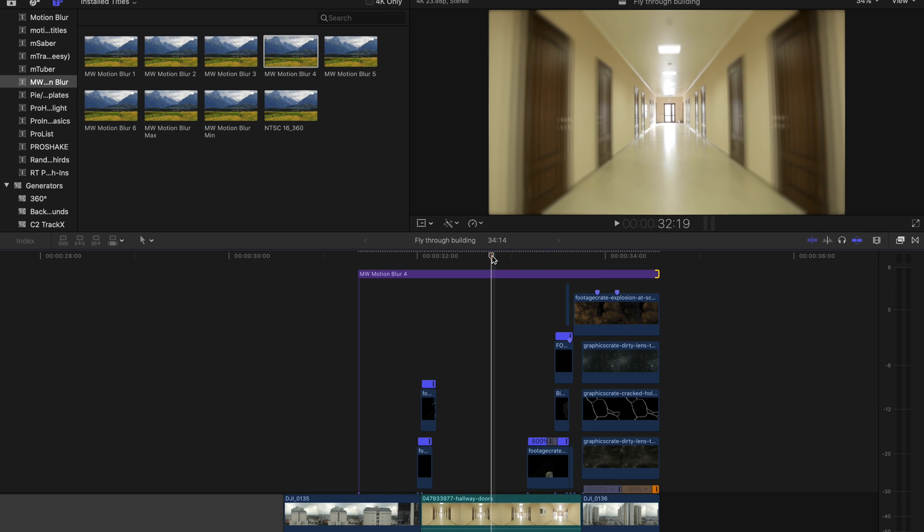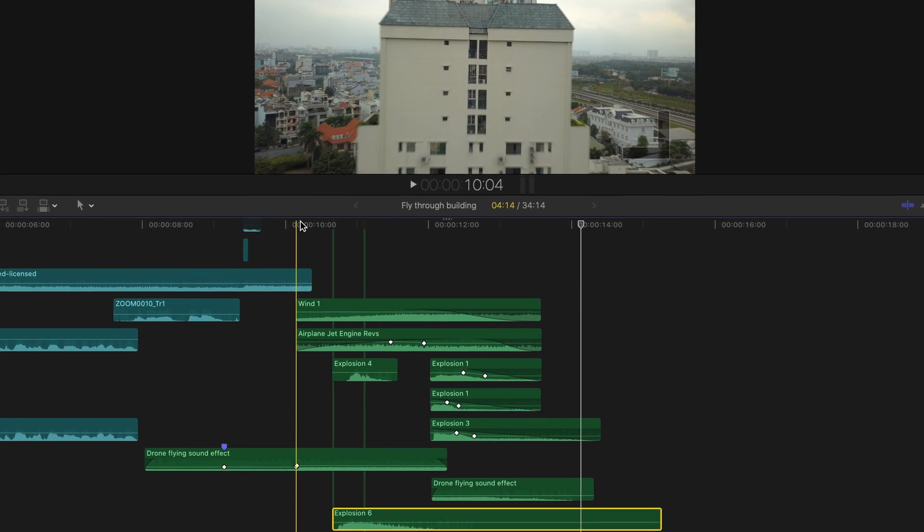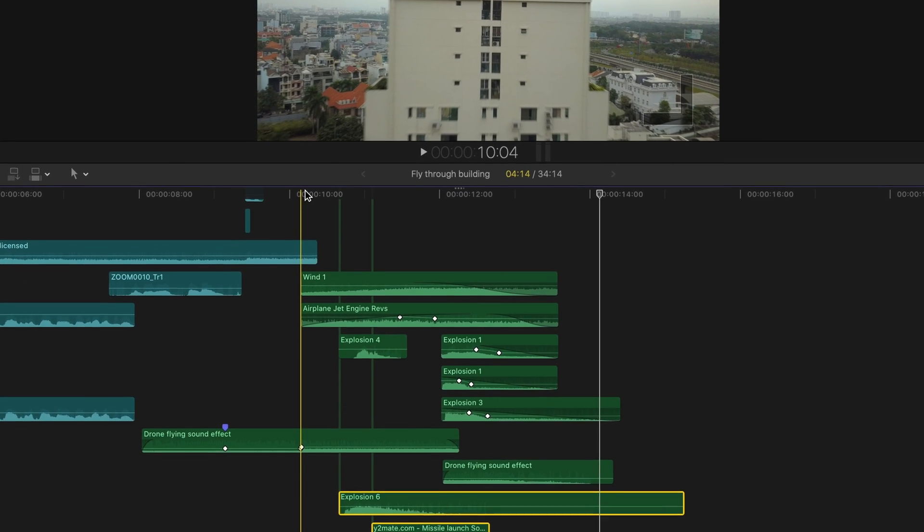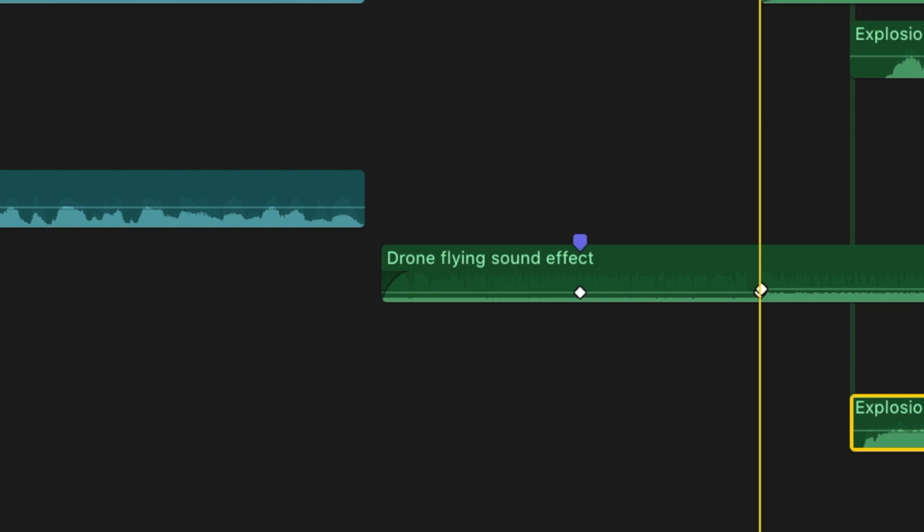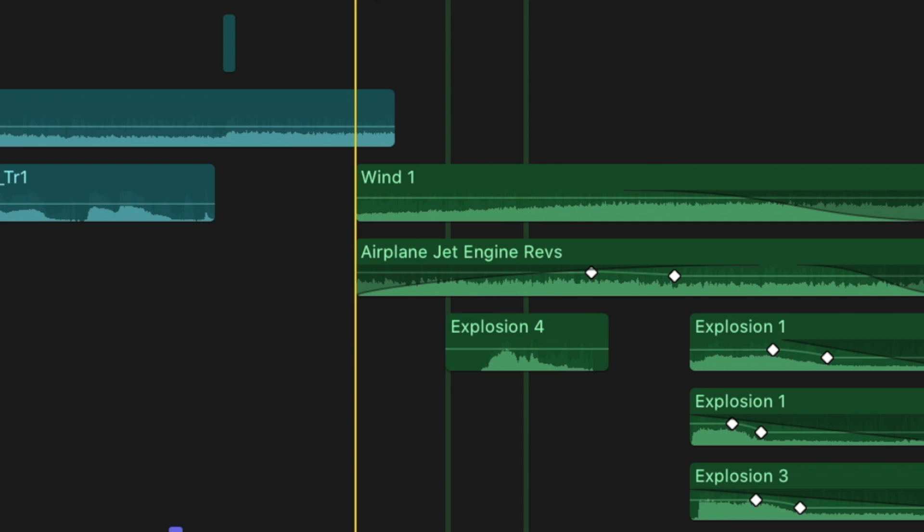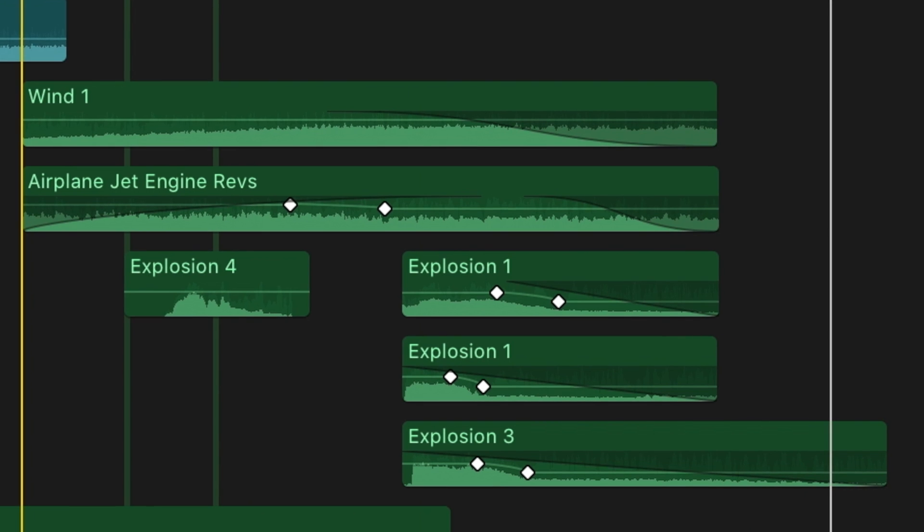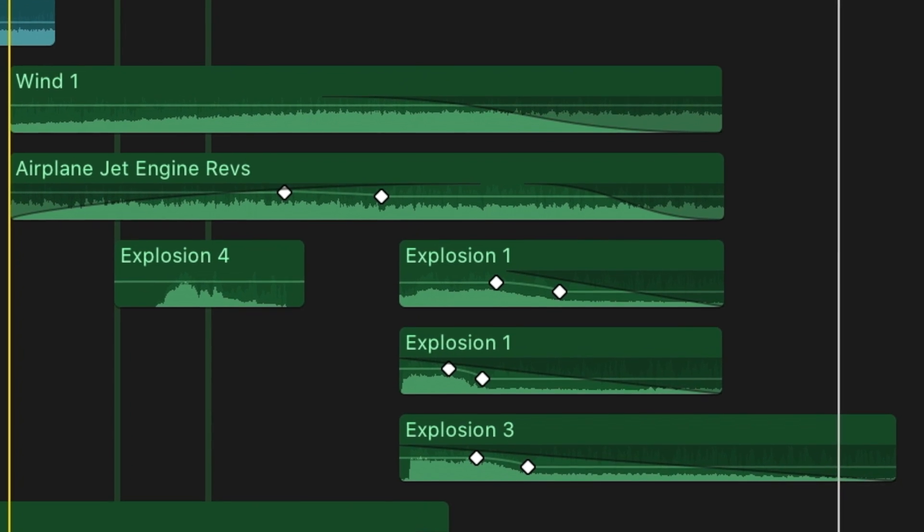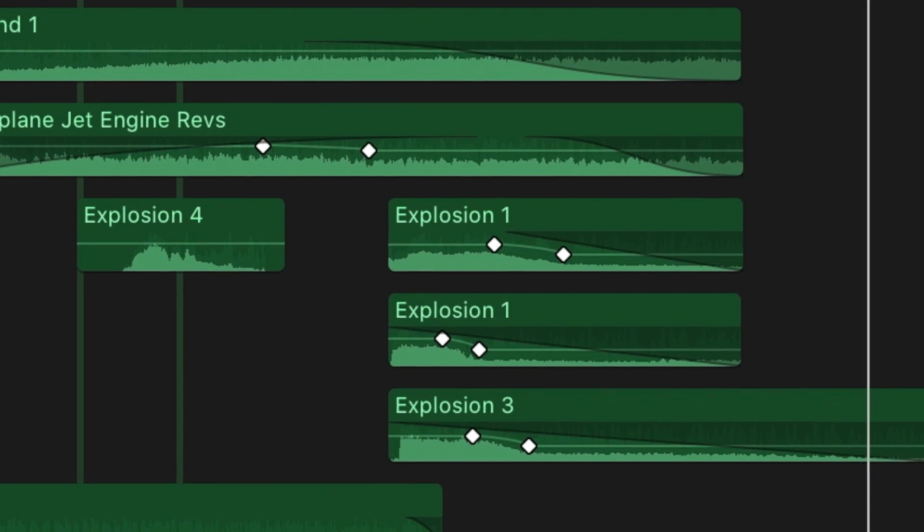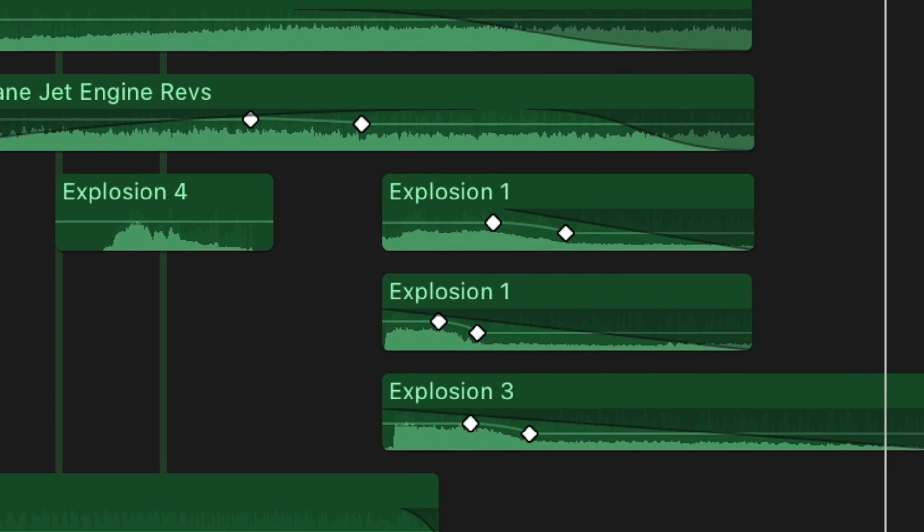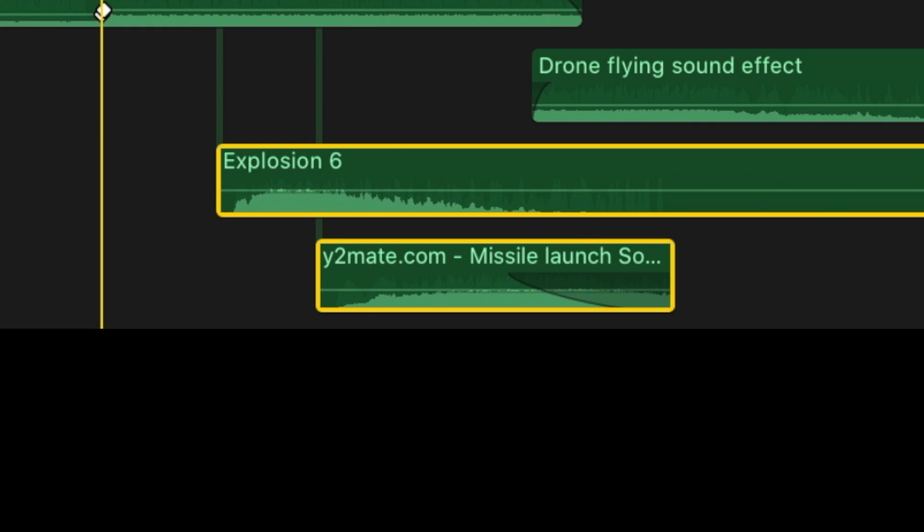Lastly I topped it off with some quality sound effects to really sell everything. I added obviously a drone sound effect as well as an airplane engine sound effect and some wind for the aerial craft. I added glass breaking for the first entrance point and a couple different explosions as well as a missile launch for the exit point.